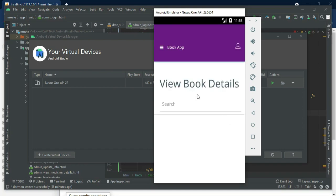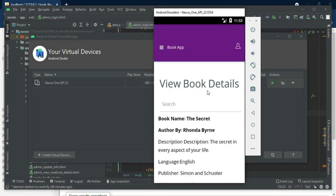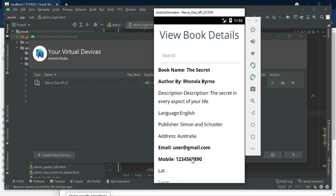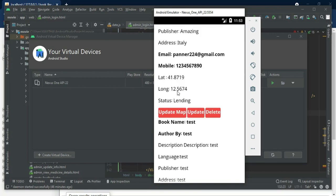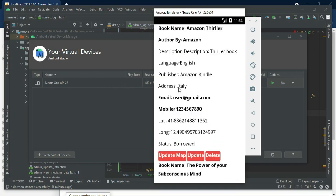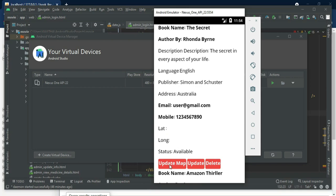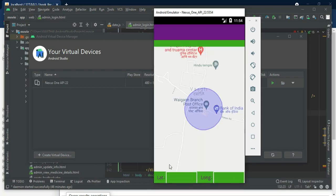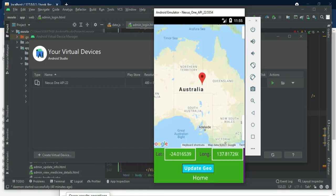View the book details — you can view all the details. If you want to update the map, click update map. Red bubbles will appear; drag and drop the bubbles. Now it captures the latitude and longitude. Click update geo.